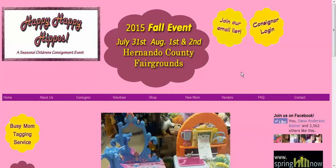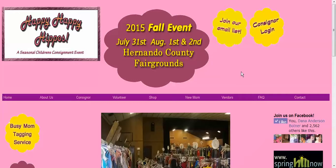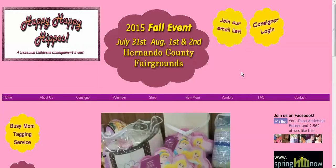Hello. Today I'm going to show you how to log on to the website and input your items that you are wanting to sell at the next event.